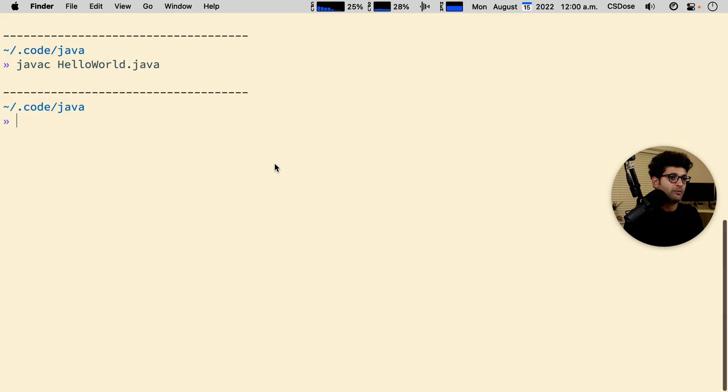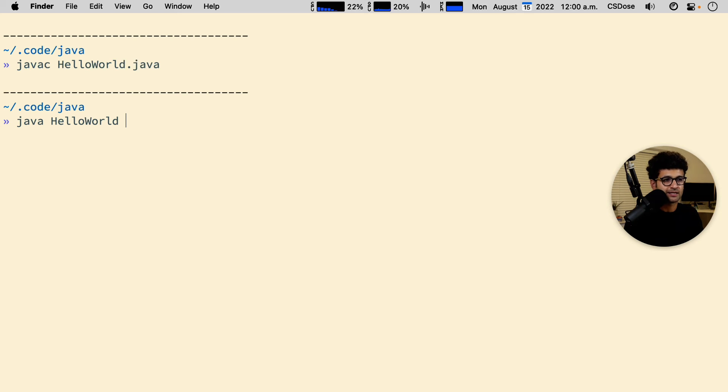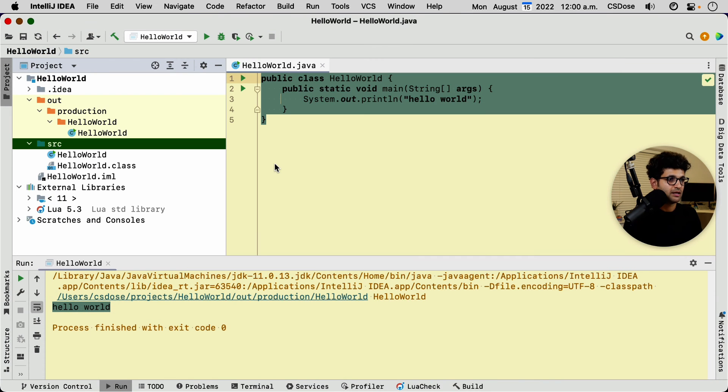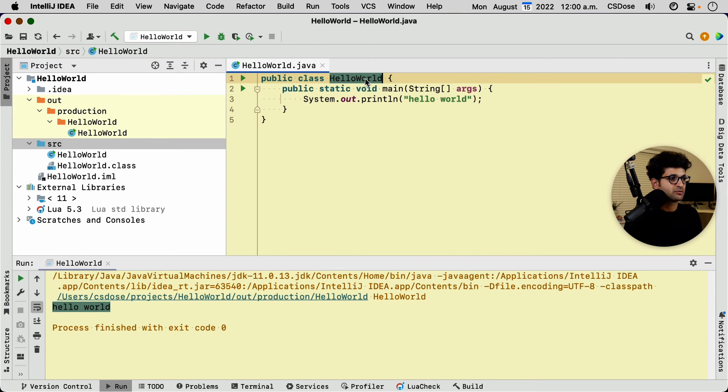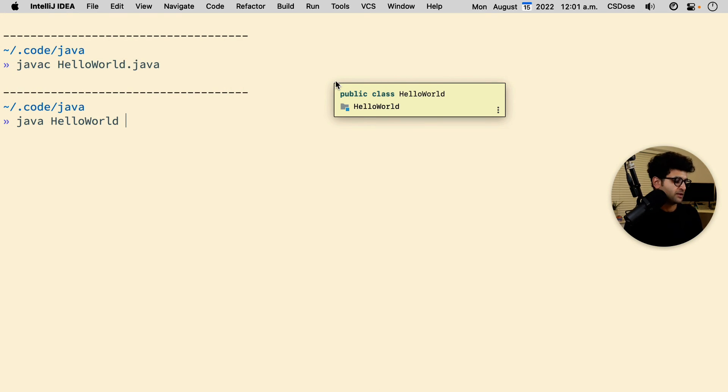And now I go back to the terminal and I go java and then notice I don't put any extension there. I'm just typing the class name. So if you go back to IntelliJ and you read the class name, this is what you're typing. So whatever is in here, you want to type in there. Now, what does a class mean? It doesn't matter for now. And then we hit enter. It says hello world.